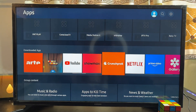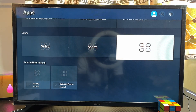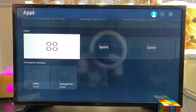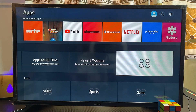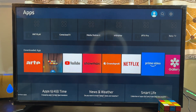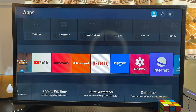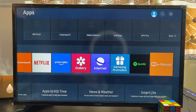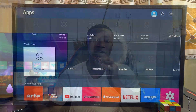This app store contains all of the popular and major apps you will probably want on any smart TV. So you're going to get apps like Netflix, Prime Video, Hulu — whatever app you're actually looking for, trust me, it is on the Samsung operating system app store.